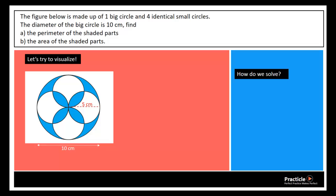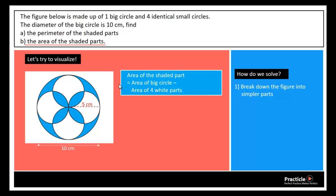Now let's move on to the next part, which asks us to find the area of the shaded parts. Just like in the first part, we simplify the shapes by breaking the figure into simpler parts. The area of the shaded part equals the area of the big circle minus the area of the four white parts. But we've never learned how to find the area of that unusual white shape — it seems kind of weird, right?